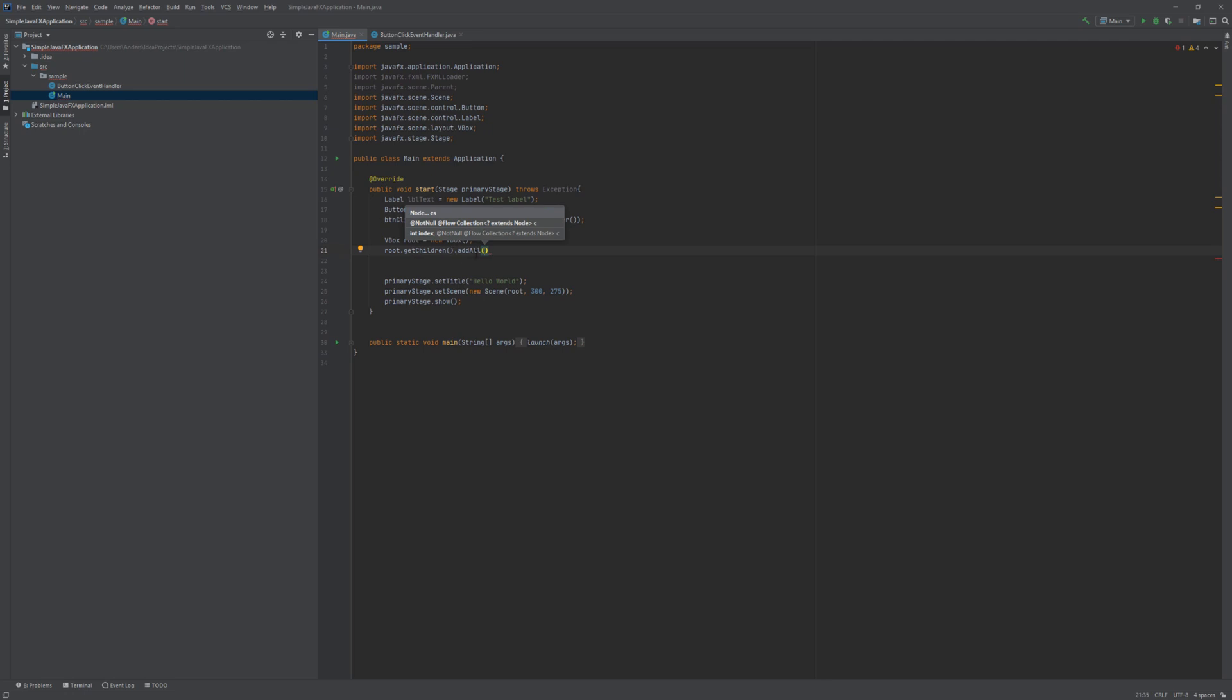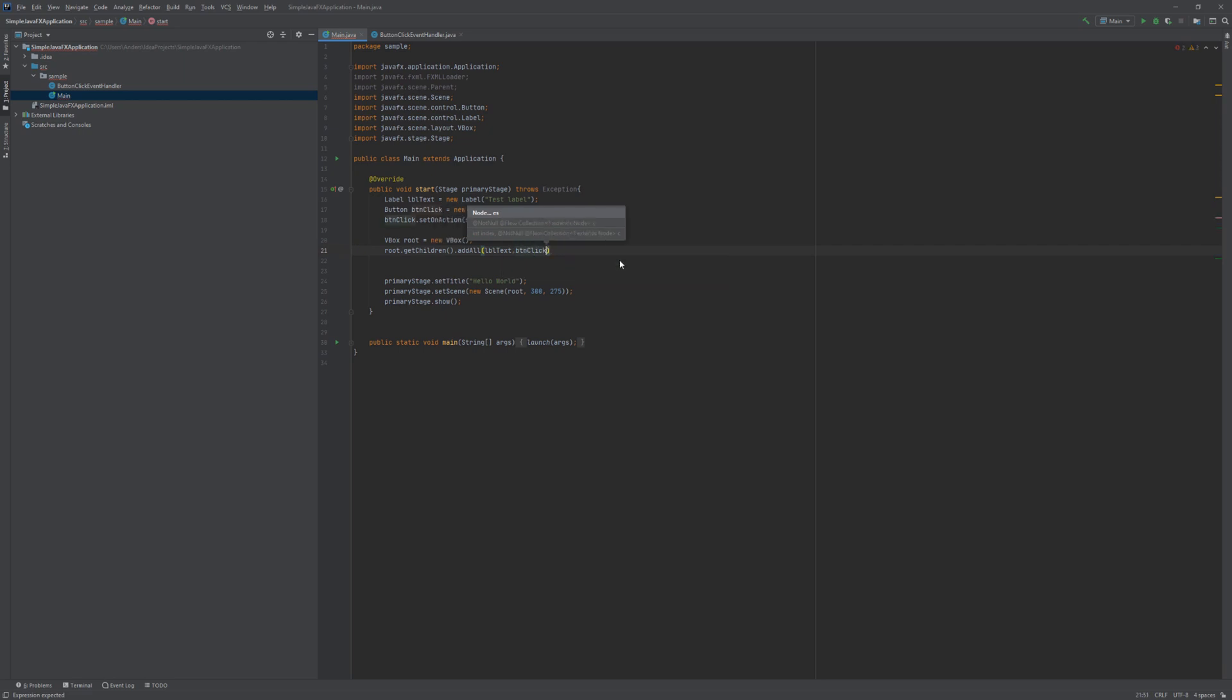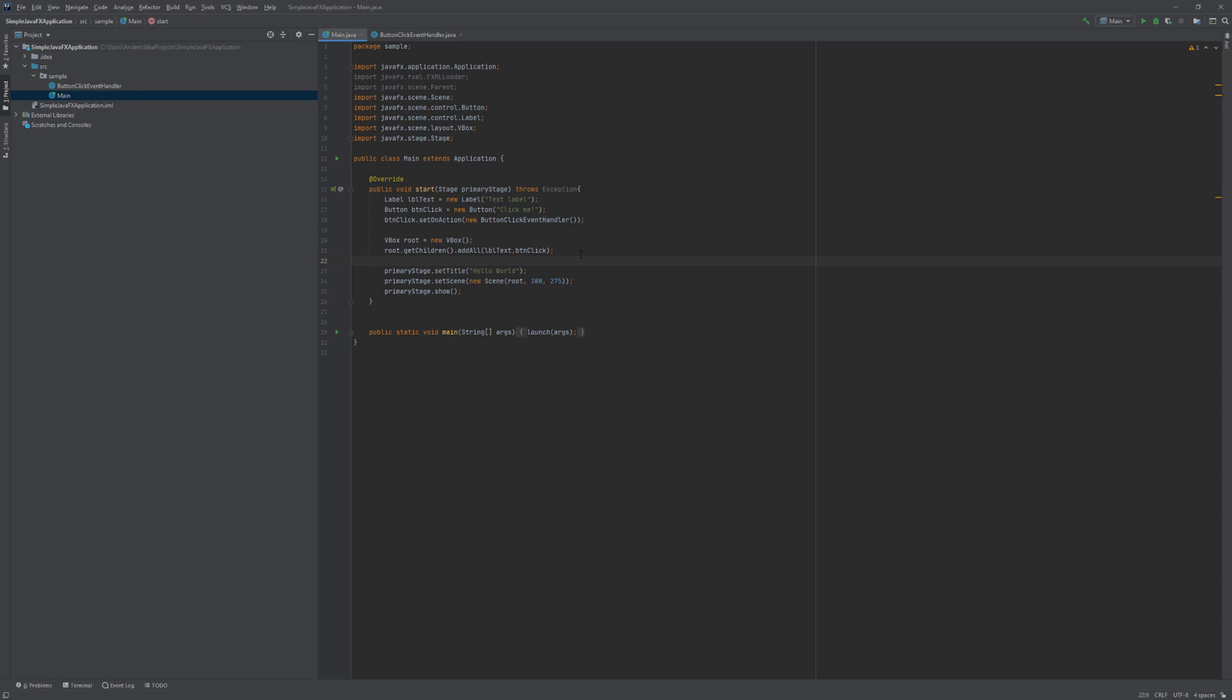We are going to call the AddAll method in order to add our controls. And the controls that we would like to add is the LBLText and the BTNClick. Now the last thing that we need to do is we need to ensure that the root of our scene graph is passed to a scene. But as we can see down here we used the variable name that was here to begin with which means that the new scene object created down here is going to get passed the reference to our root object up here. And this means that we should be good to go.